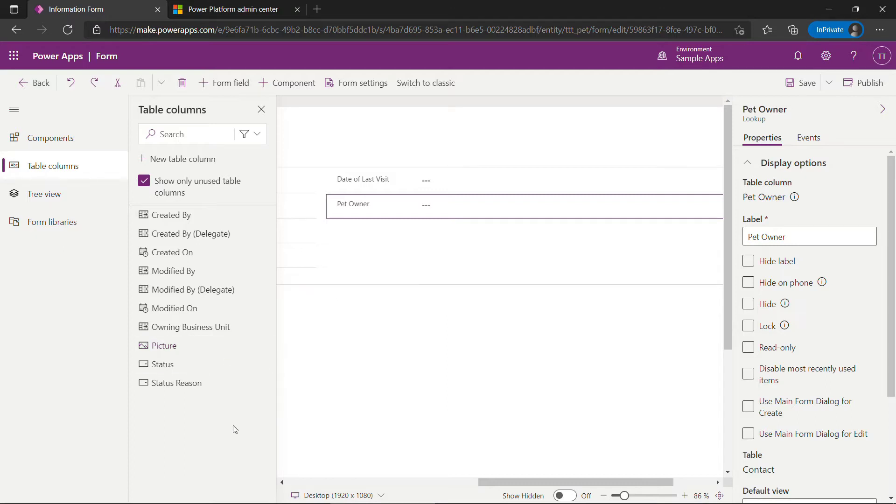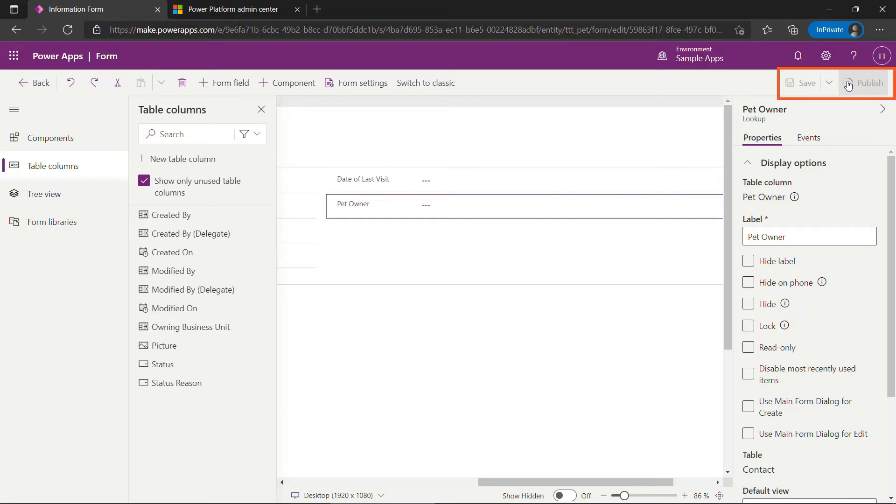Alright, for what we're doing here we are good to go. I'm going to save and publish up here on the top right. You can also just publish and that will save your changes. This is pushing everything to the database so it's going to be available to all other users.